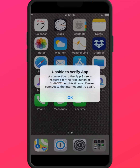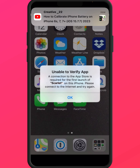Hello everyone, welcome back. In this video I'm going to be showing you how to fix the error 'Unable to verify app' — it caught a problem. If you want to install any app and you get this type of error, here's how to fix it. First of all, go back to your home screen.